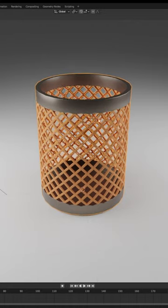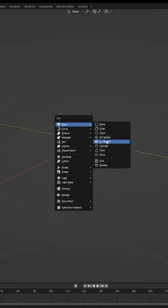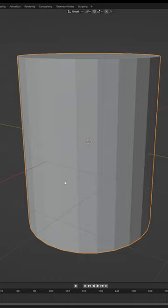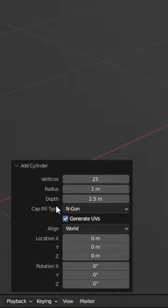Do you want to make a bucket like this in Blender in just a few seconds? Let's start. First of all, add a cylinder to the scene and make sure in the properties the vertices are 25 and the depth is 2.5 meters.